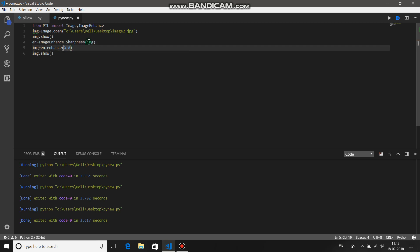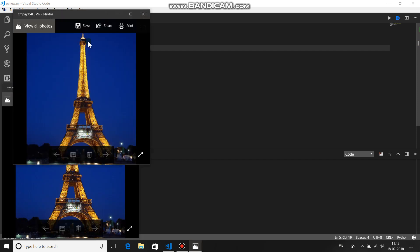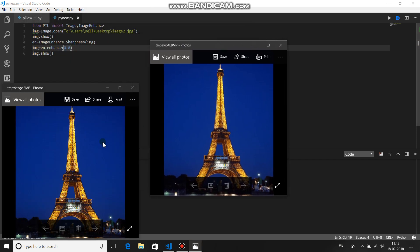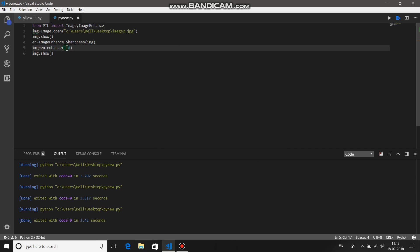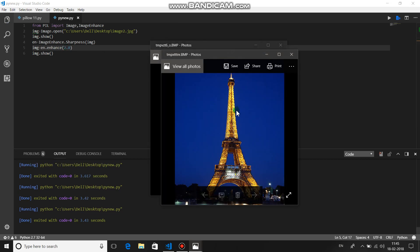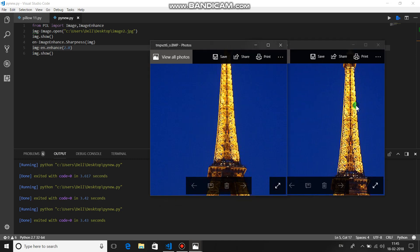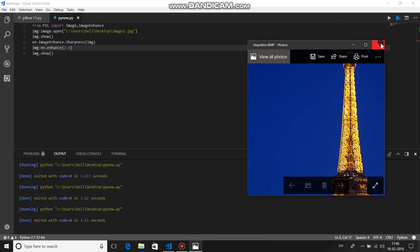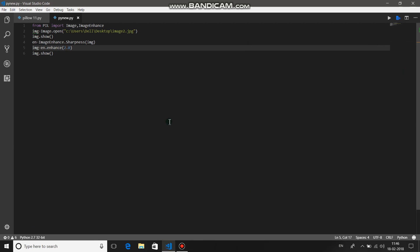For sharpness, if you set 0.0 it will give you a blurred image — you might not see it clearly in this video, but the image has become blurry. 1.0 gives you the original image, and in this case 2.0 gives you a sharper image. Let's run this with 2.0 — this is the original image and this is the sharper image. You can see the edges are quite different; the sharpness is clearly enhanced.